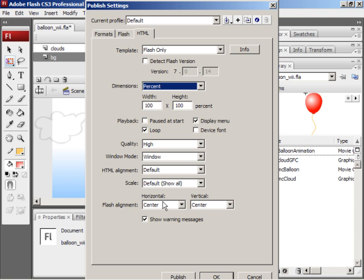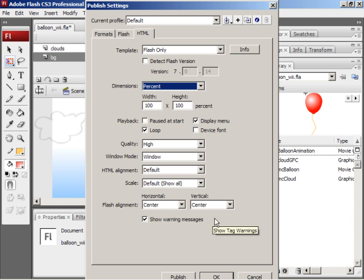For Flash alignment, choose Horizontal Center and Vertical Center. That'll keep your content aligned to the center of the HTML page. If everything's set up, click OK.